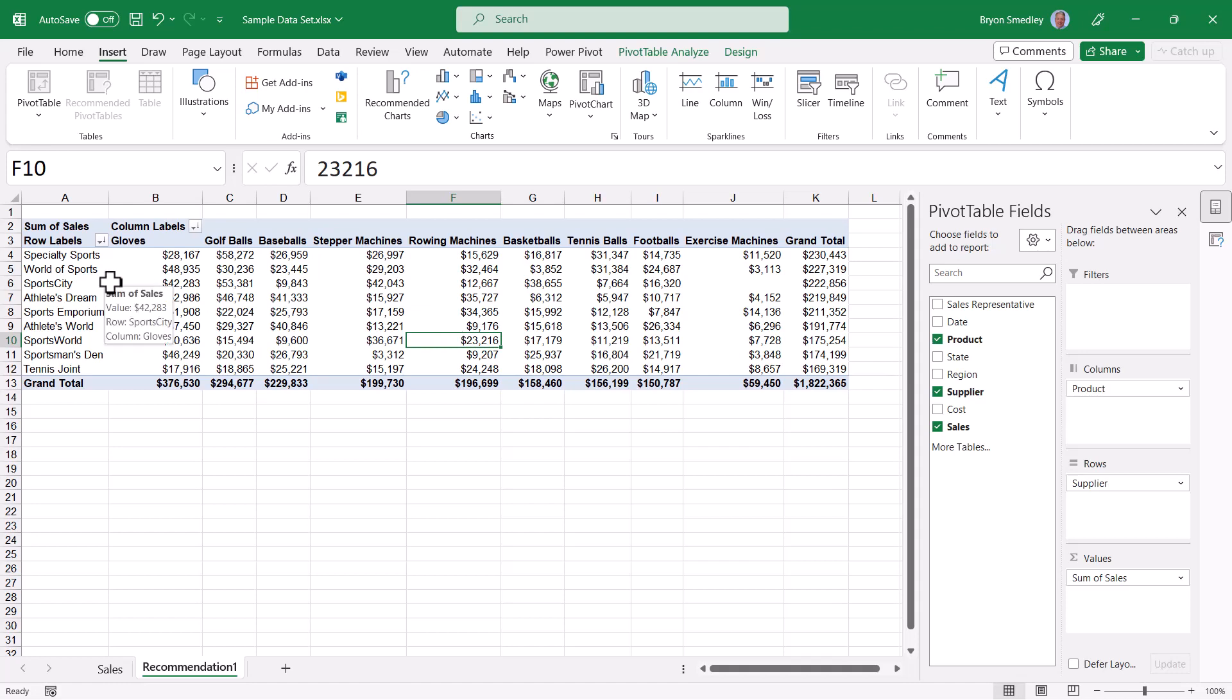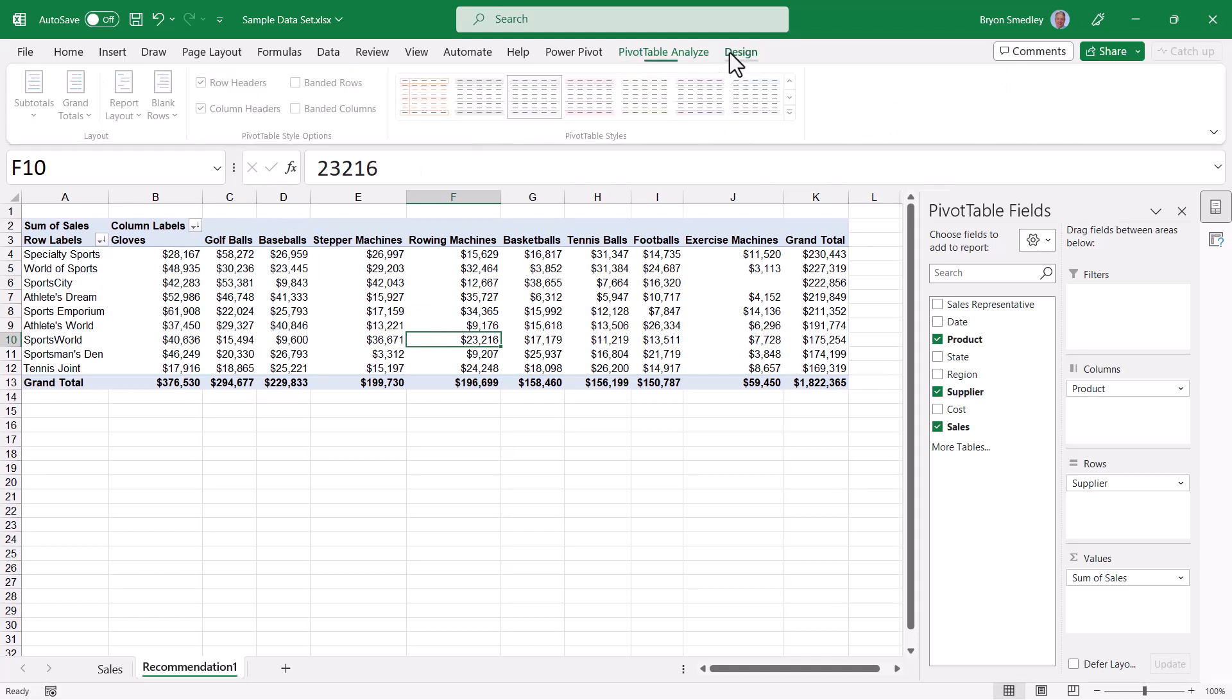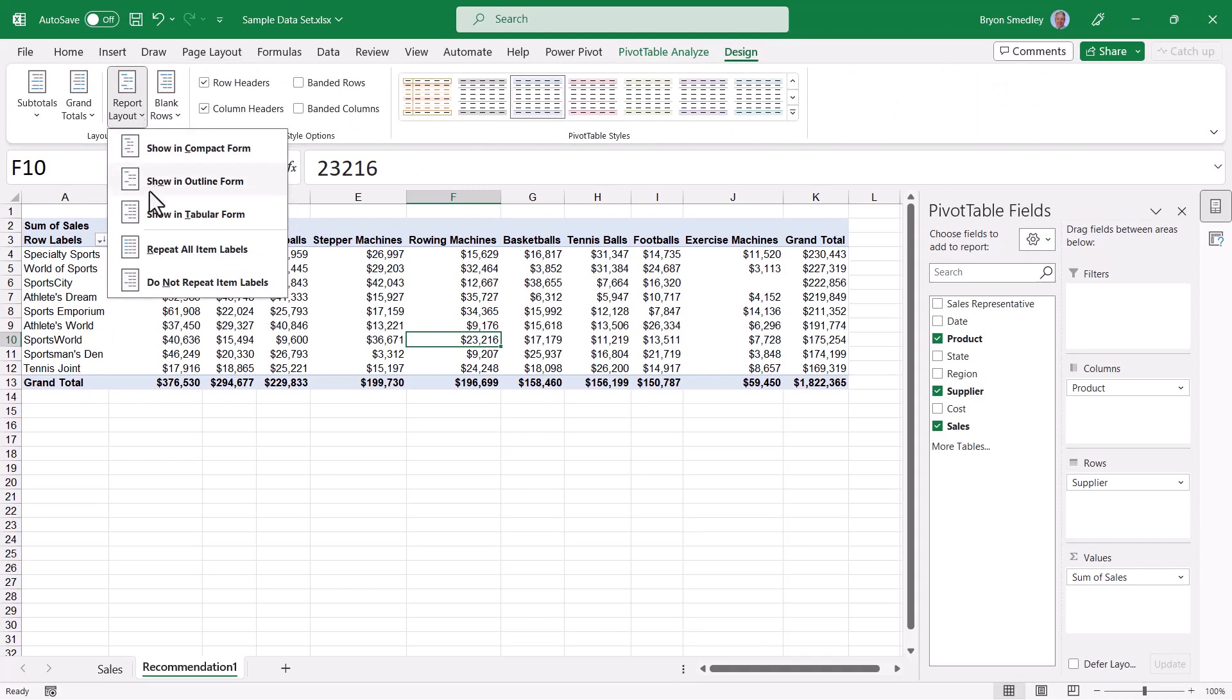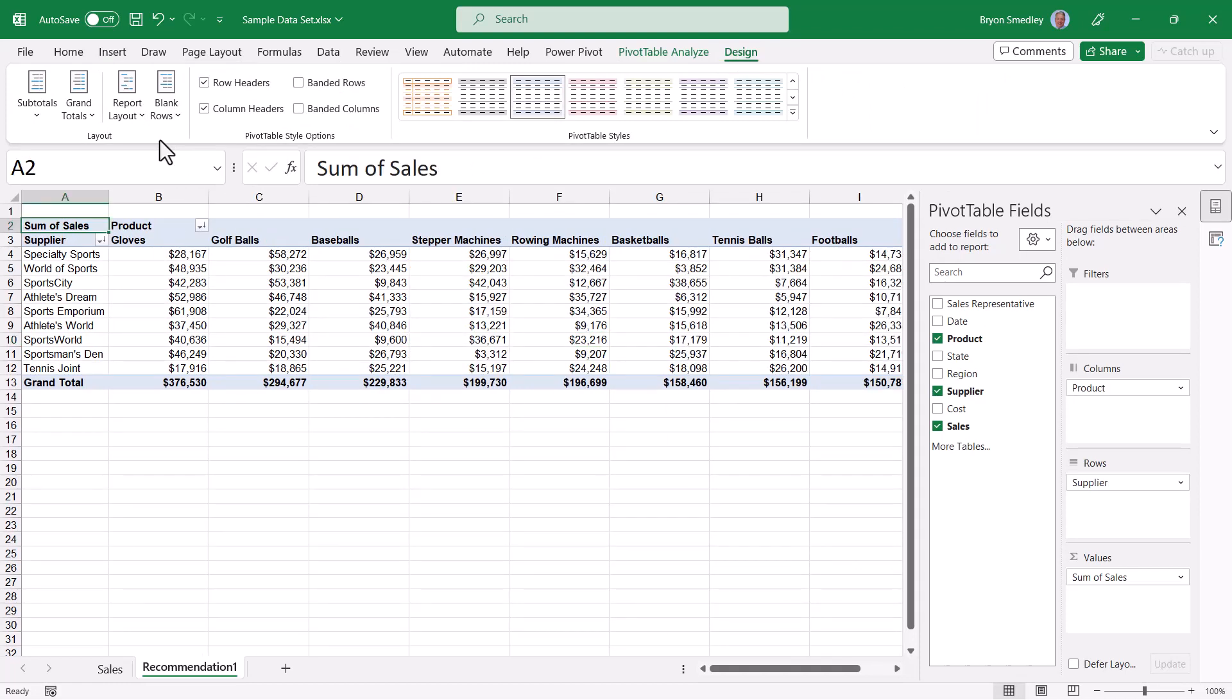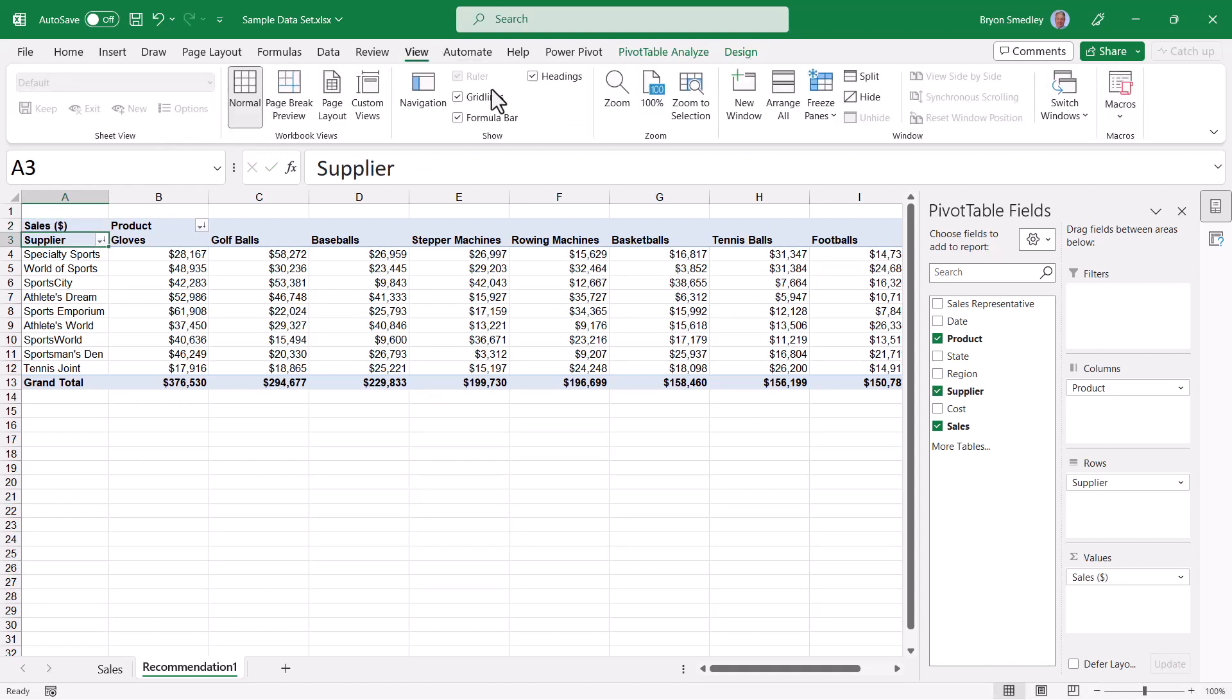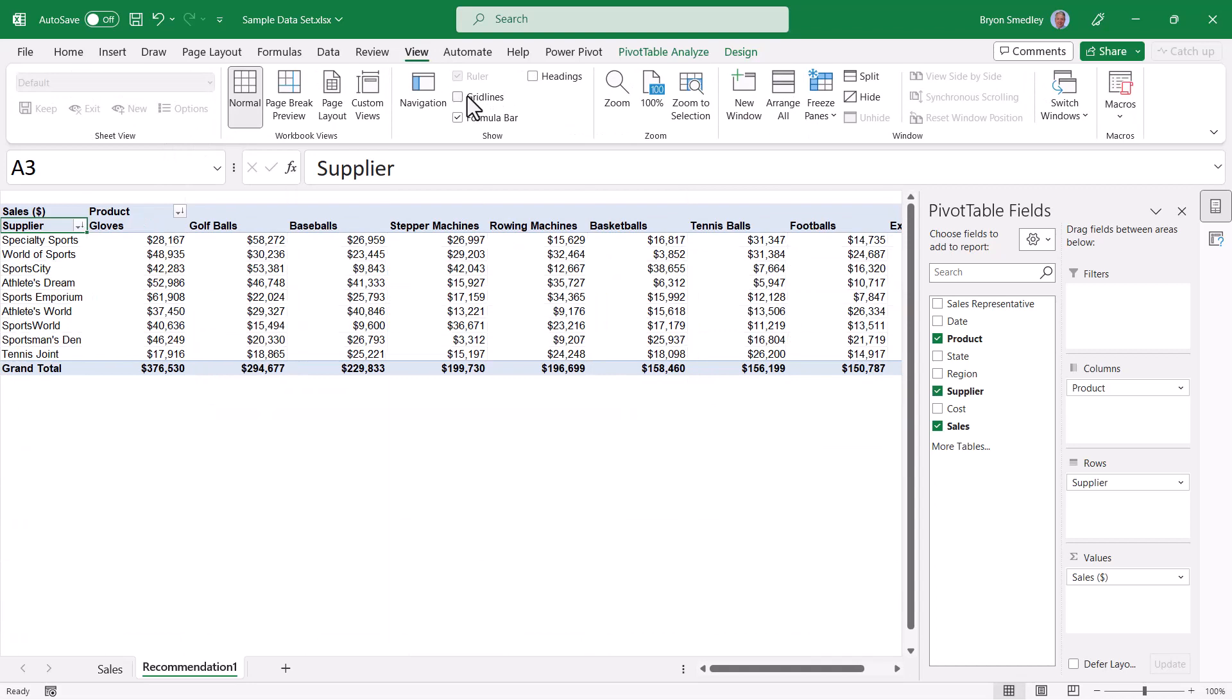So I might want to still go up and customize my labels. I'll do this by going to design, report layout, and switching to the tabular form, and maybe change this heading from sum of sales to sales. But anything else like turning off the grid lines and turning off the headings, going up to view, this would still be left to you.